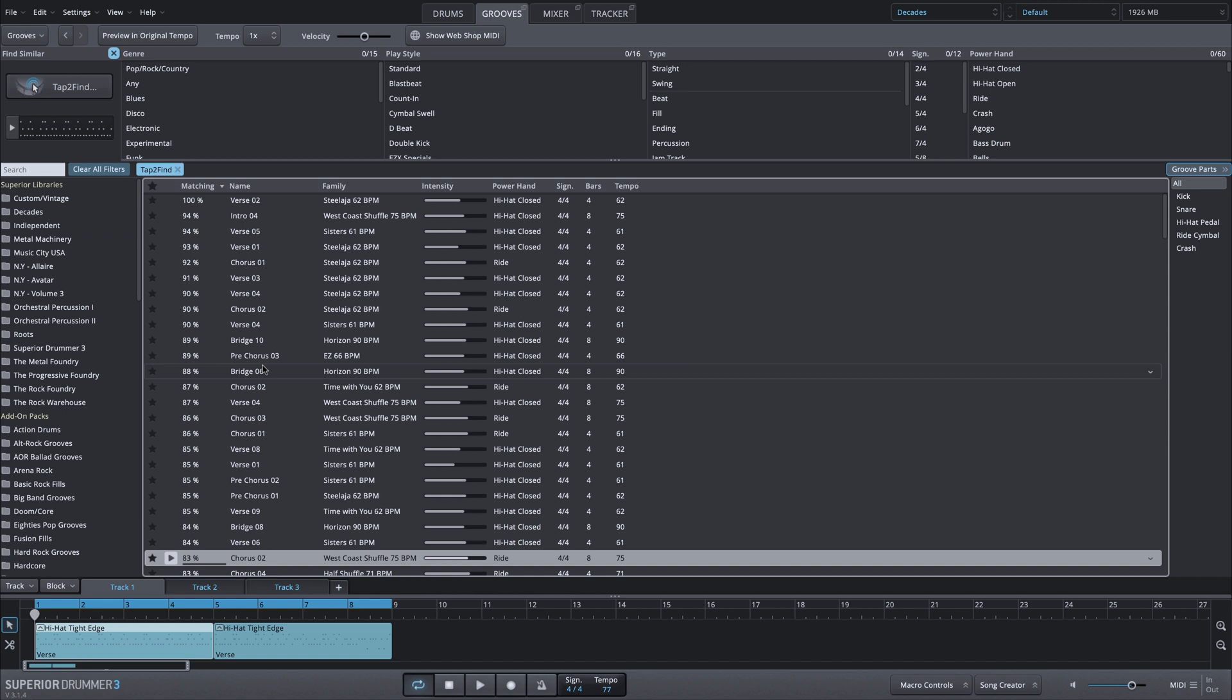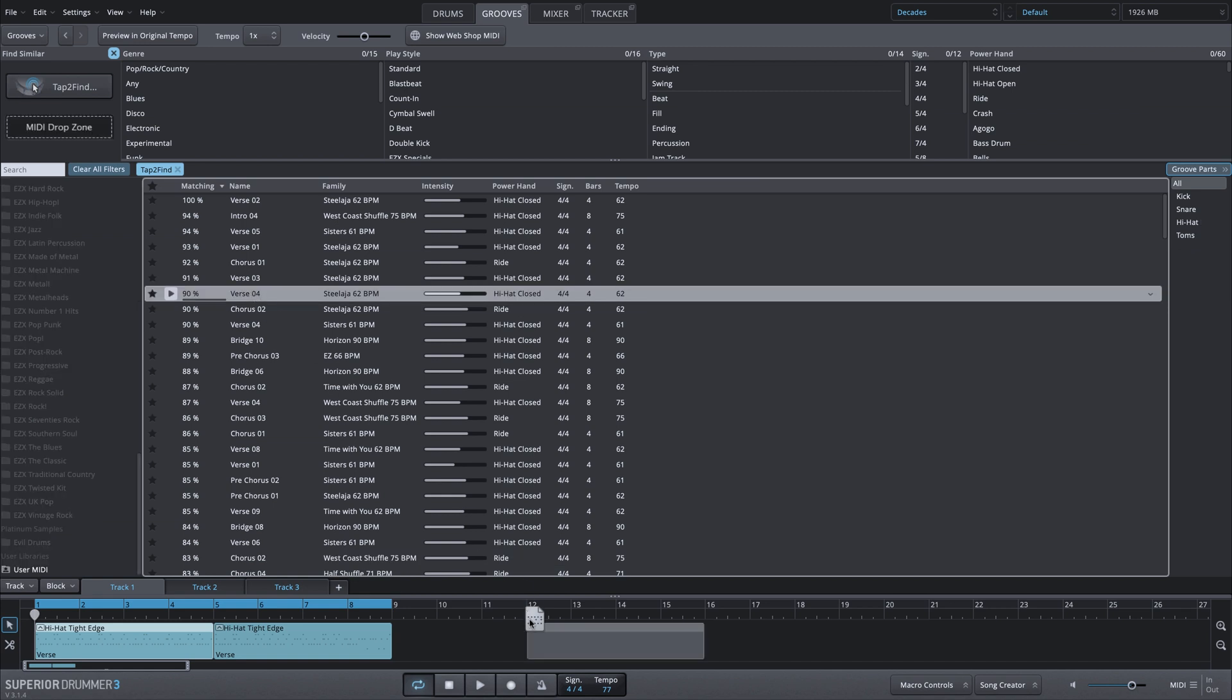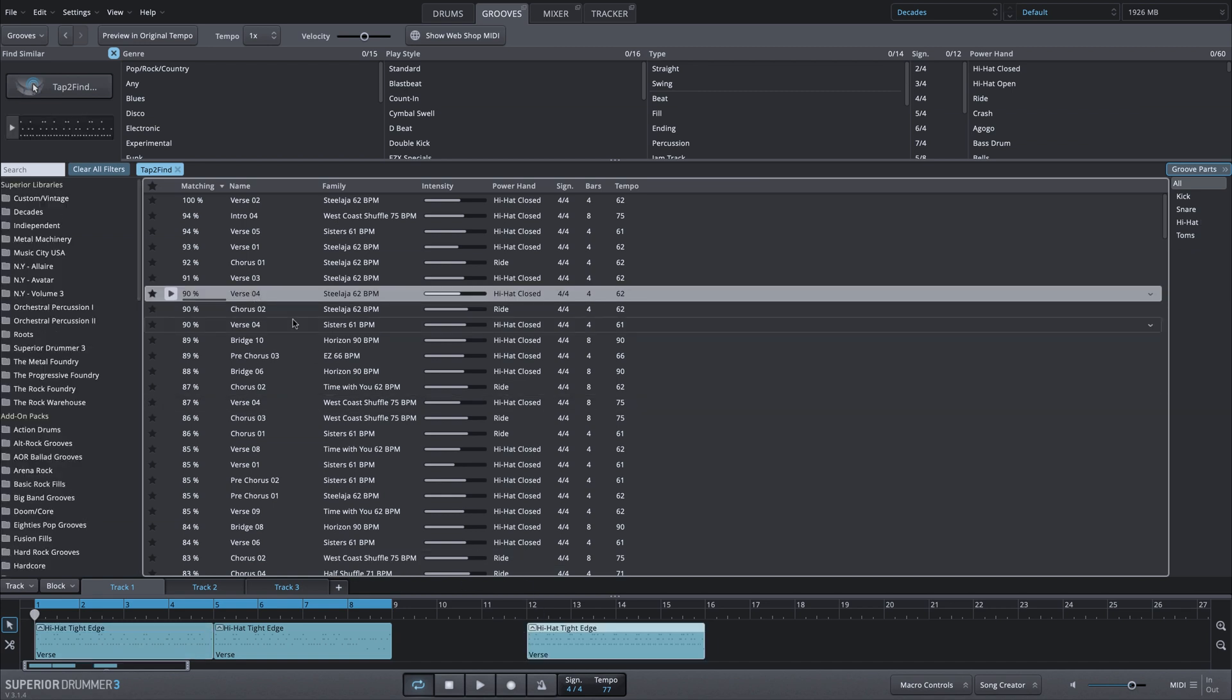This allows you to take those MIDI suggestions, audition them, and then you can drag and drop any one of those into your song track and start building your drum parts very quickly, all within Superior Drummer 3.